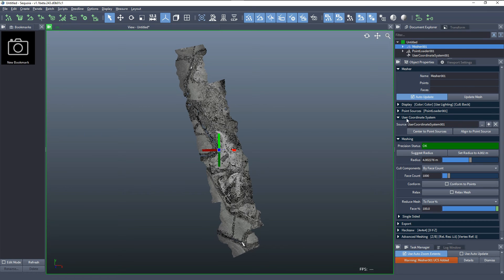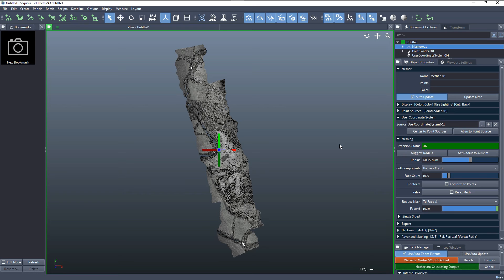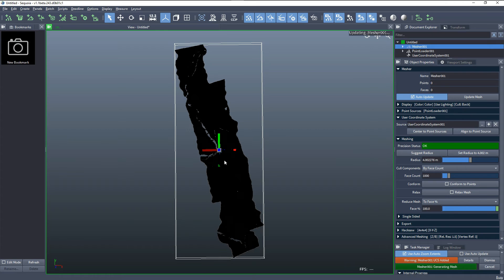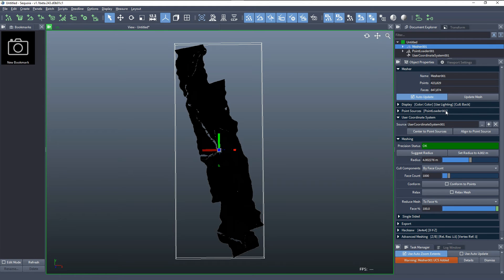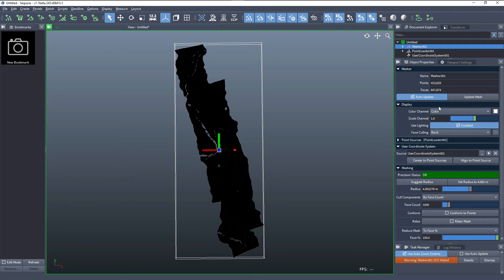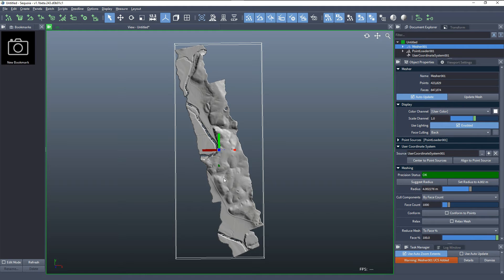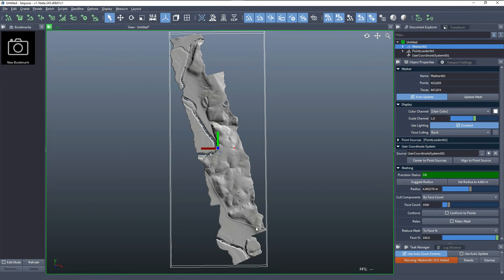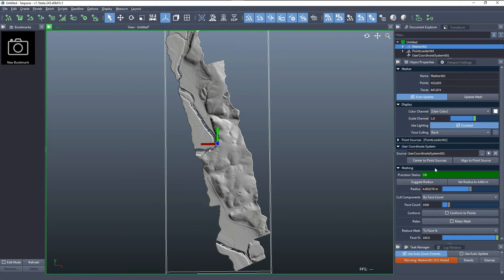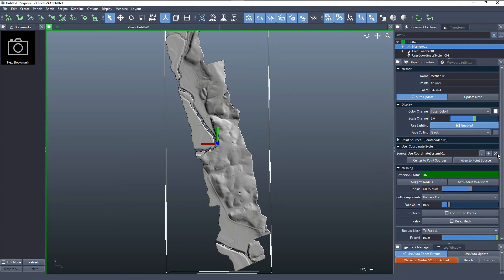So in this case, we have this object, and if we would hit the update mesh, the mesher will actually store all the vertices relative to the UCS. We can switch this mesh display to solid color, and we see that we have a very clean mesh.